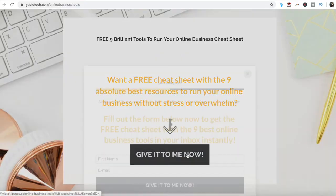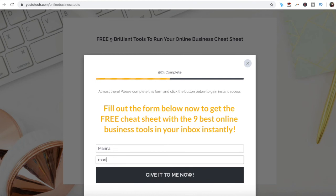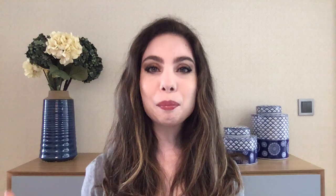If you're serious about curving text in Canva, make sure you check out your free cheat sheet with 9 brilliant tools that you should use below this video to learn more about how to save time and boost your productivity in your online business.